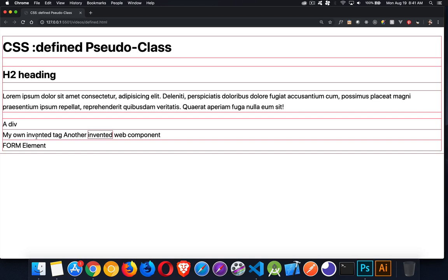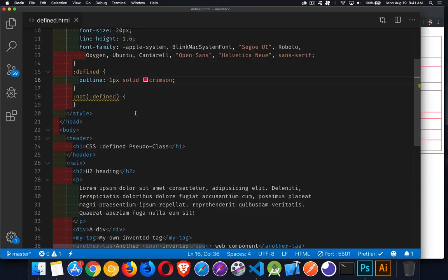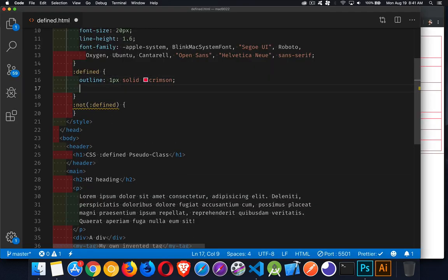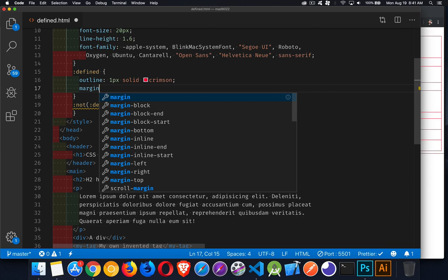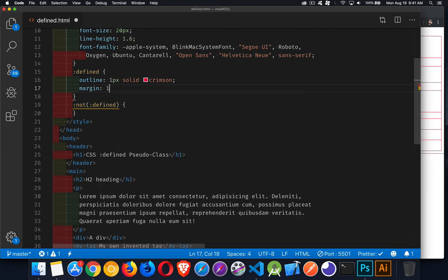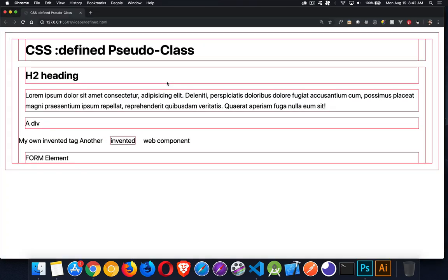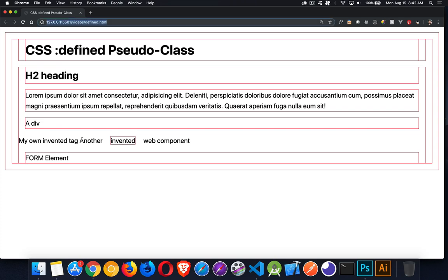here around these. If we were to add a margin, we can see this a little bit more clearly. There we go. So there's the div, the paragraph, the heading, here's the main element. And you can see there's no outline around my-tag or another-tag, and they are still sitting side by side.